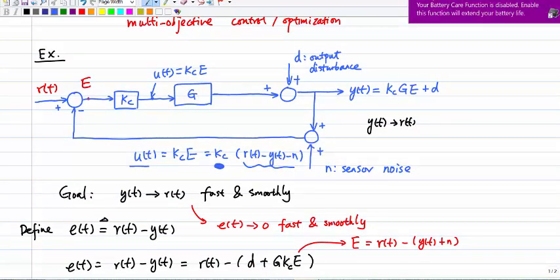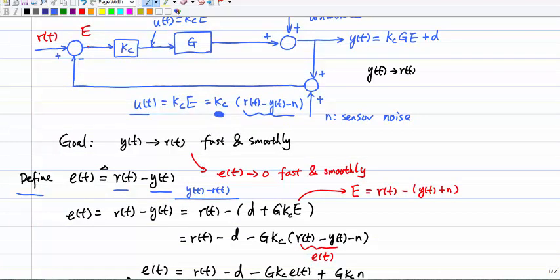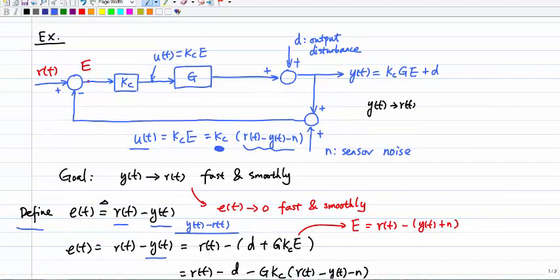Is this feasible? Let's do some calculations. Define e(t) = r(t) − y(t). Now compute y(t): the output y(t) equals the system output plus the disturbance, so y(t) = d + G·Kc·E, where the big E = r(t) − y(t) − n is the measured error signal entering the controller. Note the distinction between little e(t) = r(t) − y(t) and big E = r(t) − y(t) − n.